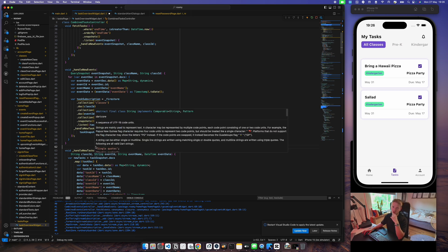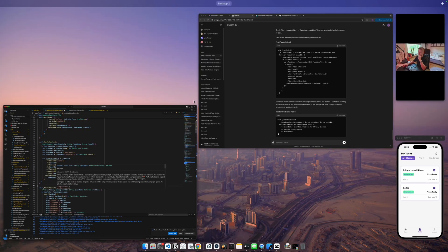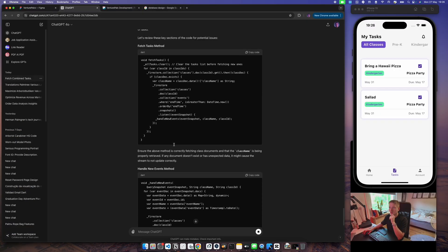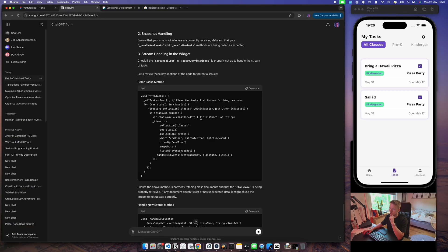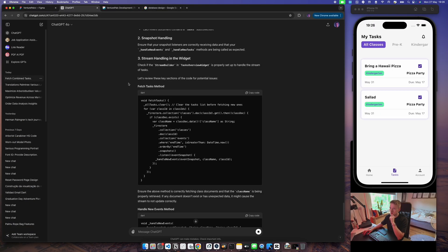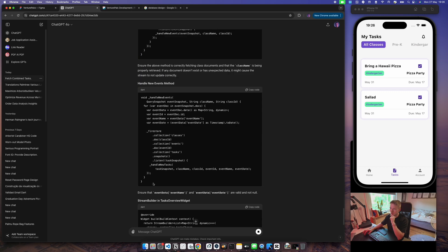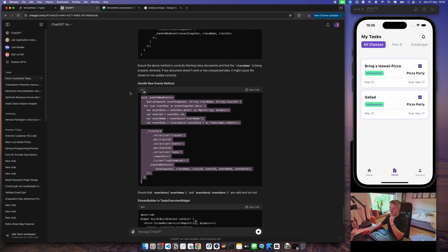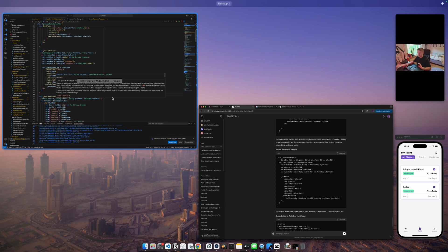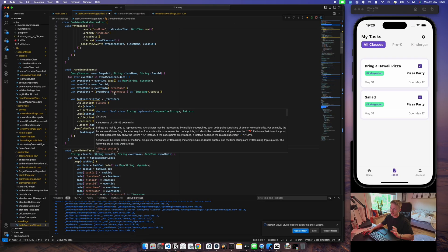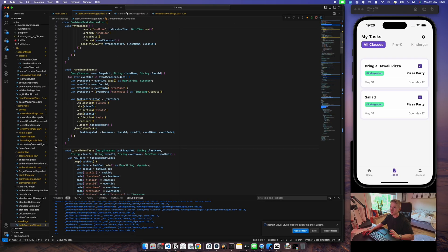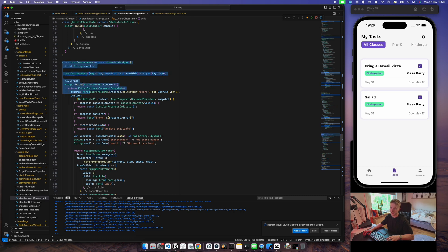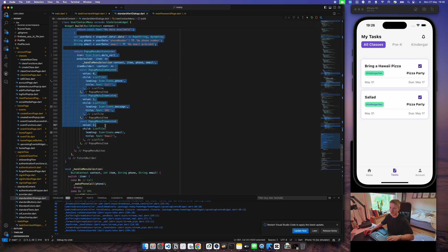It will even write new code for you. Here it's saying you can redo the fetch tasks method, for example, or you can handle the new events method. That's one thing it's very good at.